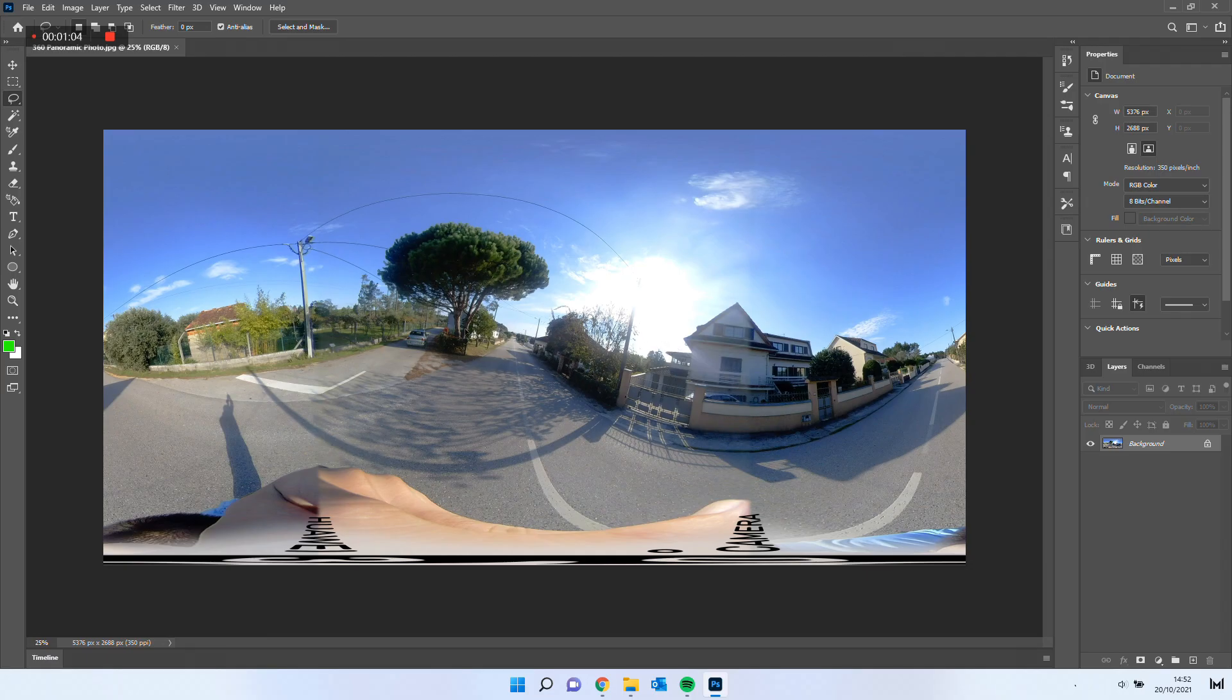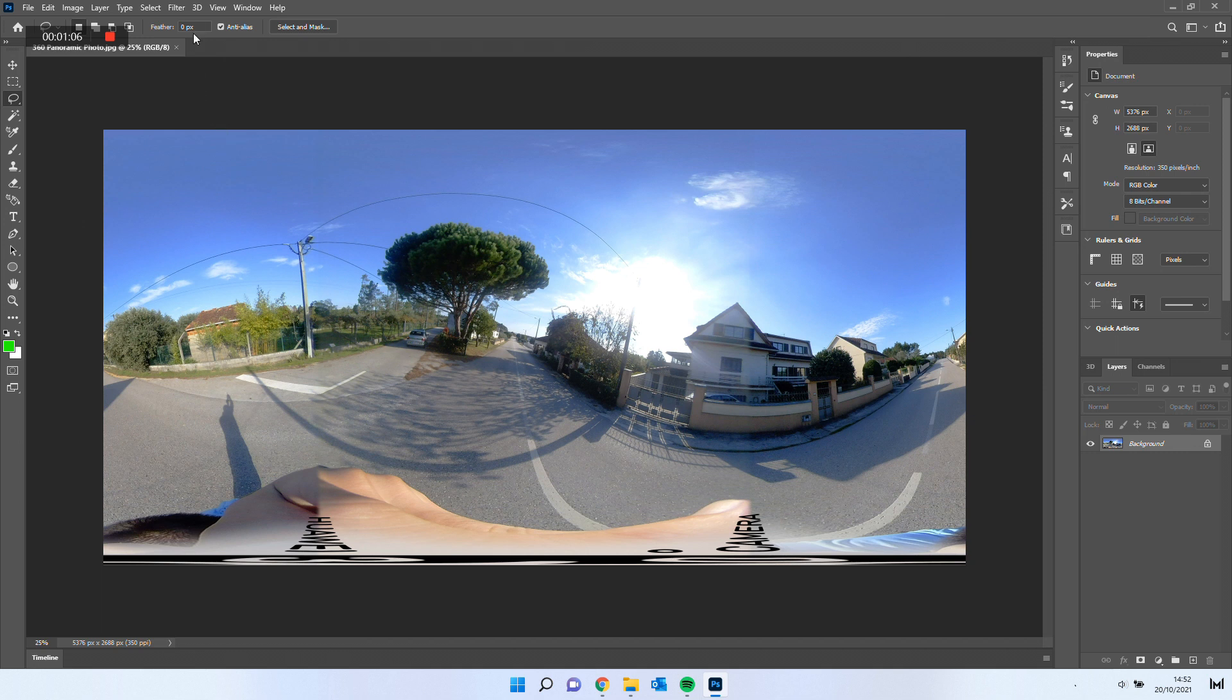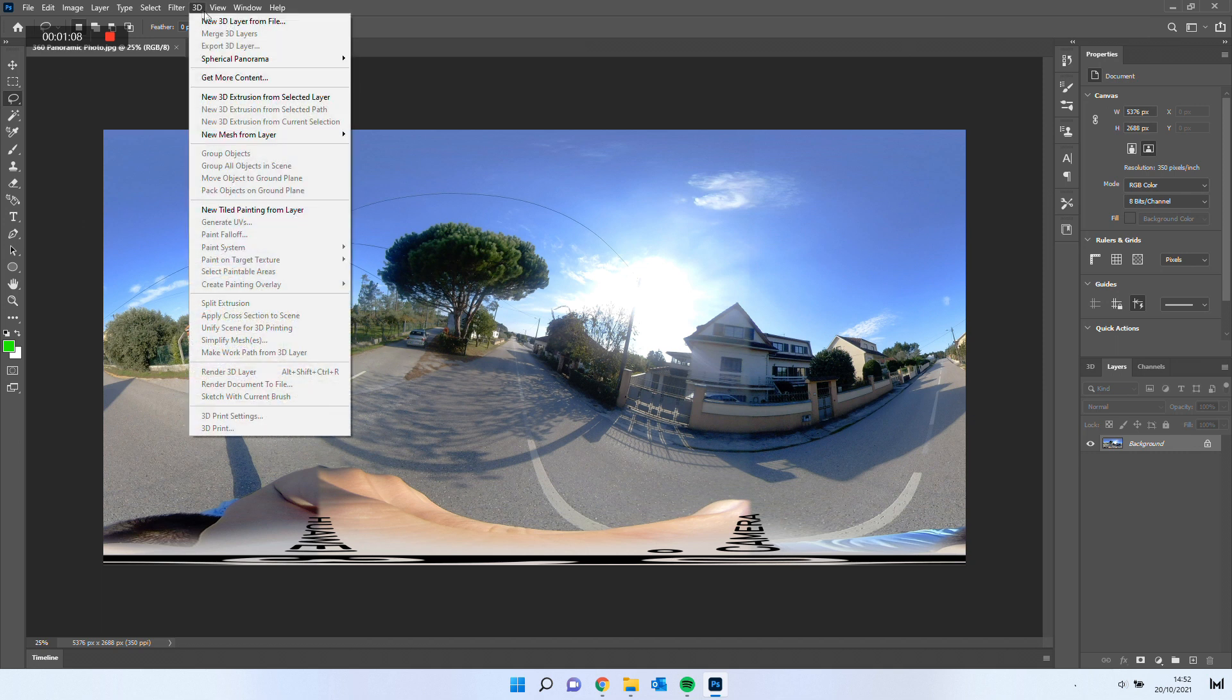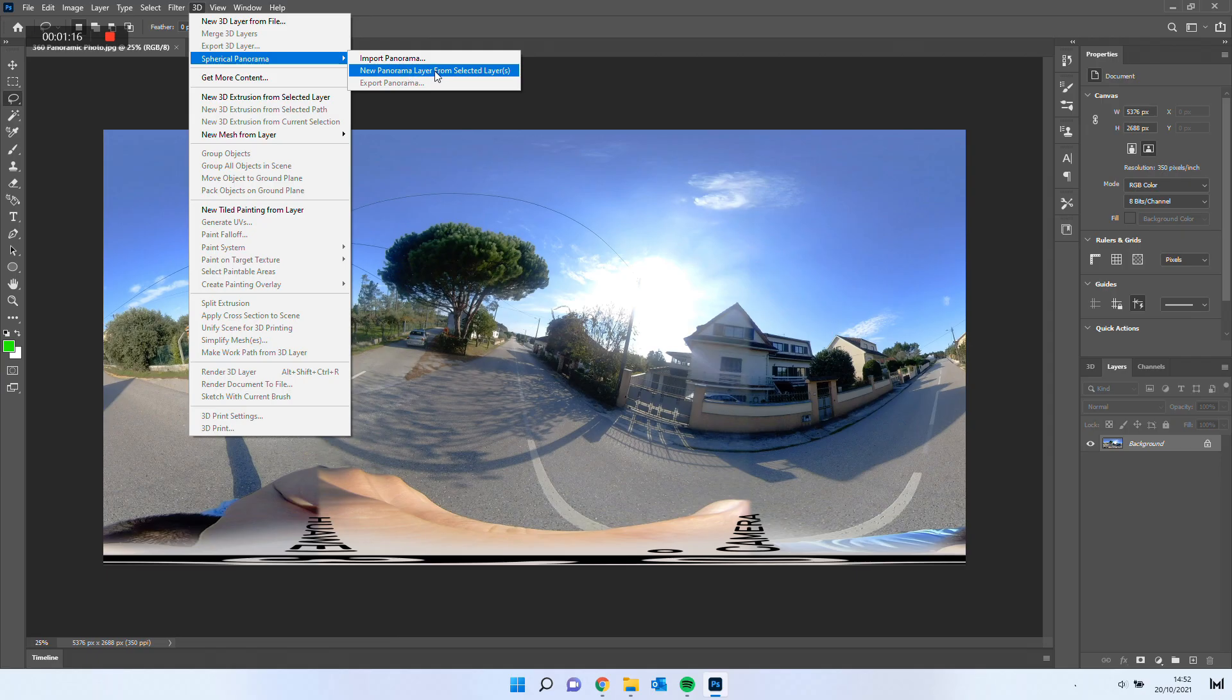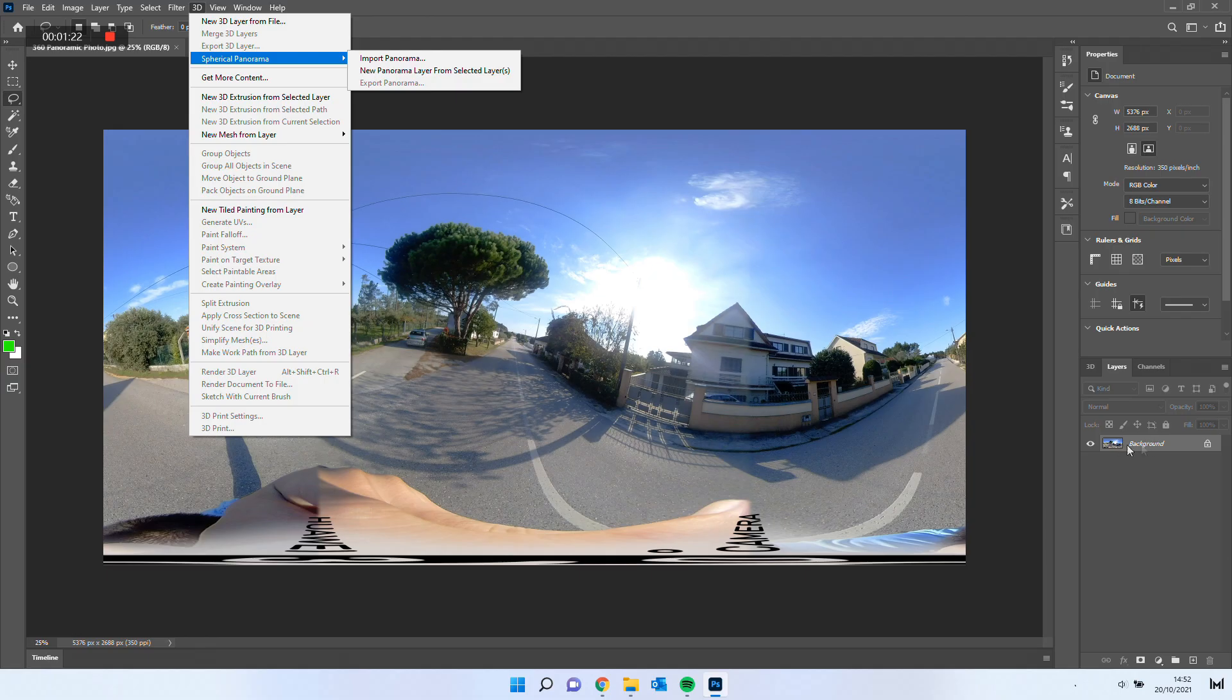What I want to do is to be able to move that layer, make it dynamic. So I will select 3D. After that, I will go to Spherical Panorama and select New Panorama Layer from Selected Layer. This will transform my layer into the dynamic visualization of my 360-degree picture.